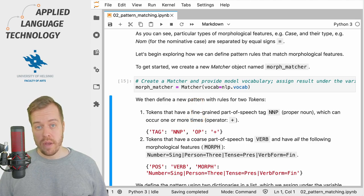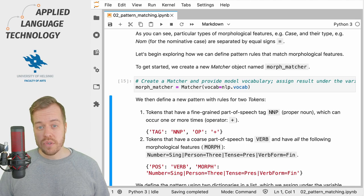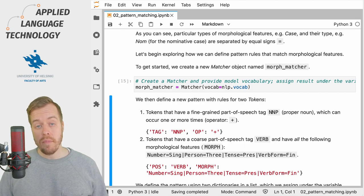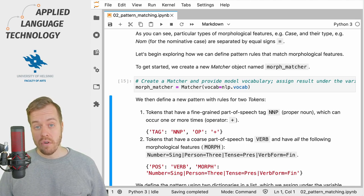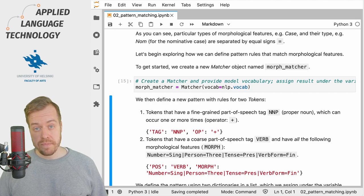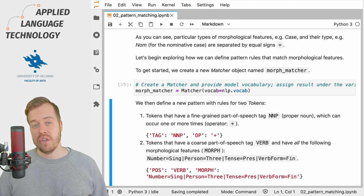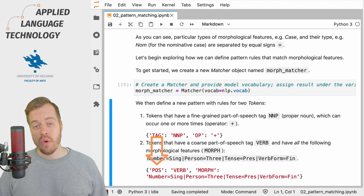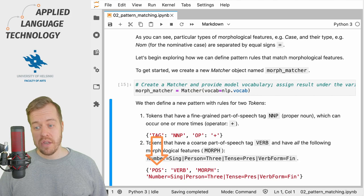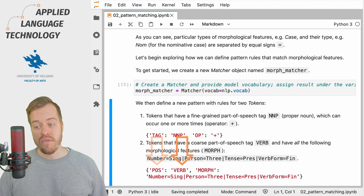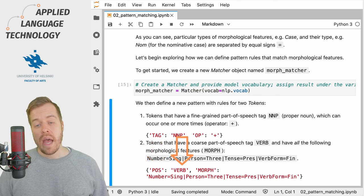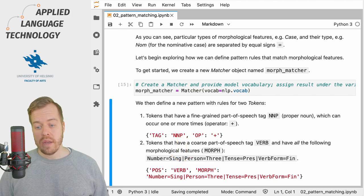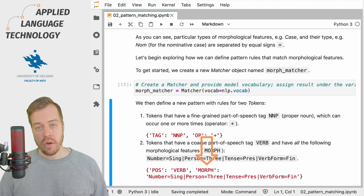This allows us to catch, for example, combinations of first and last names. For the second token, we want to match coarse part of speech tags that have the value VERB and which also have all of the following morphological features.